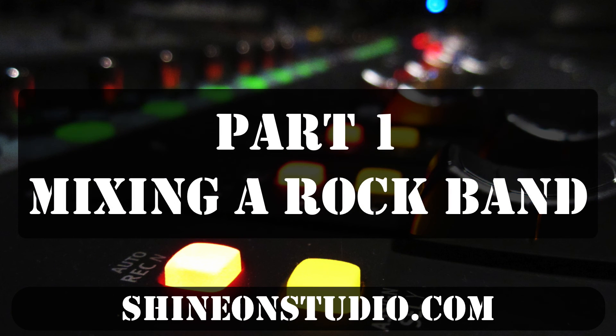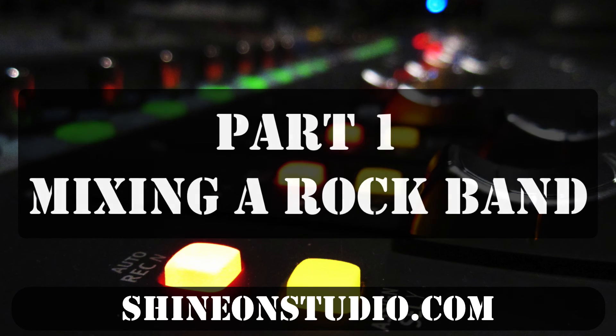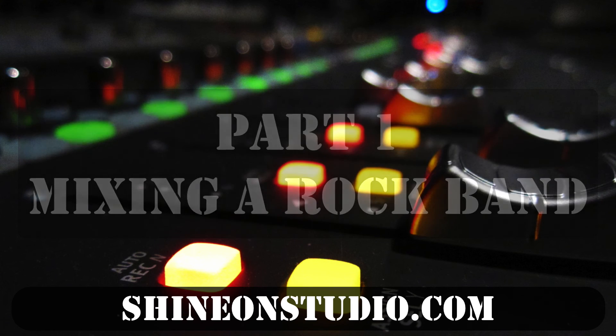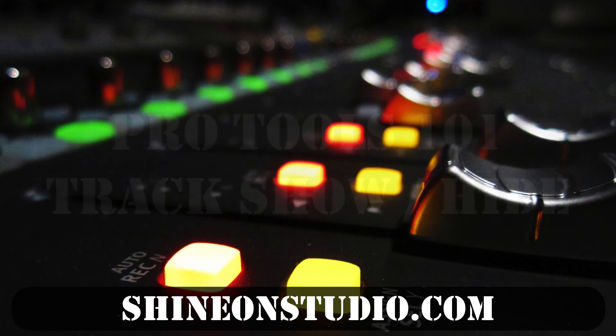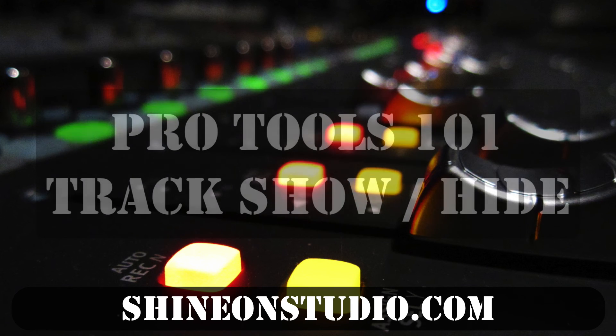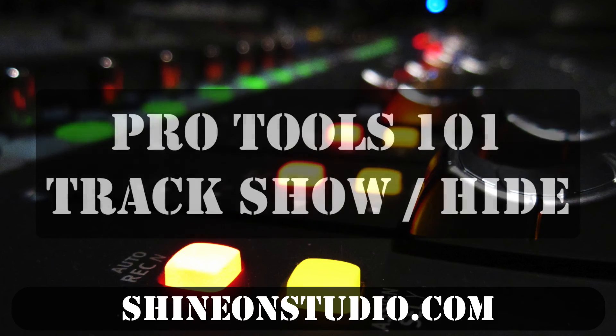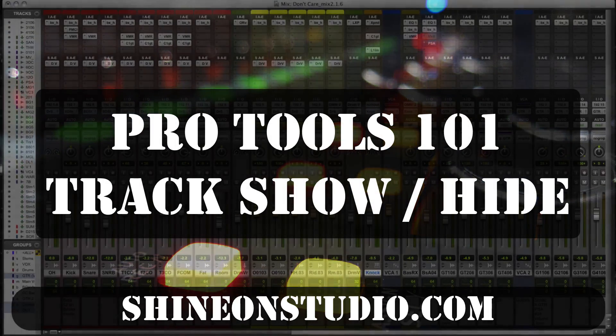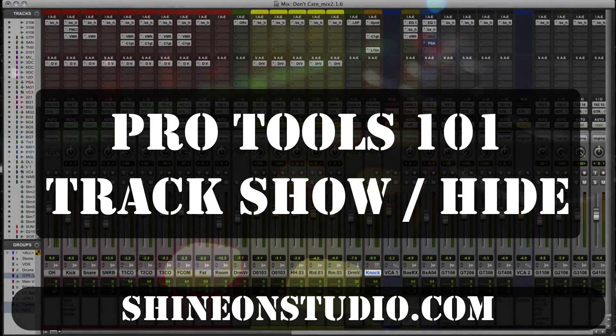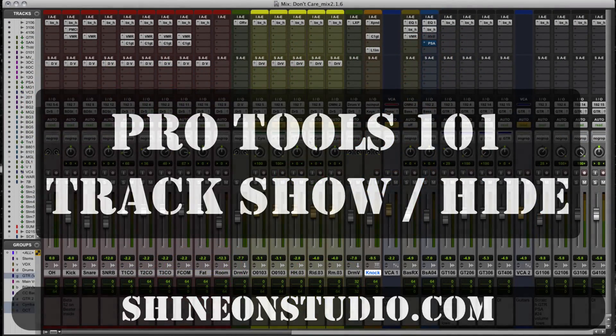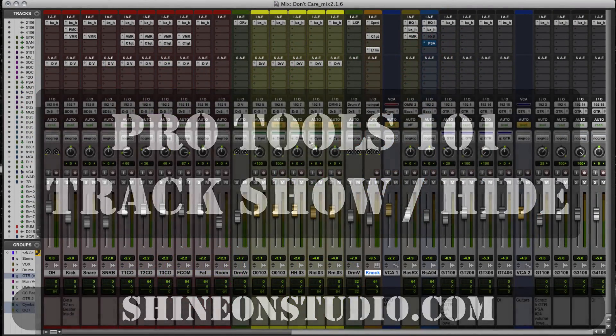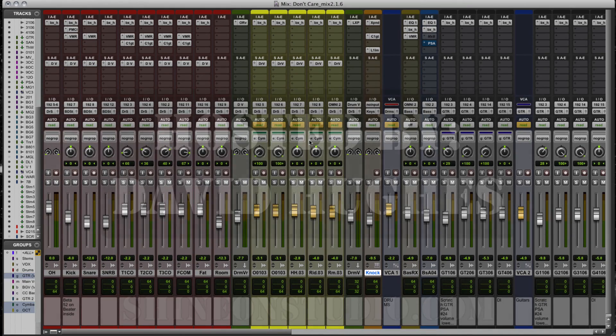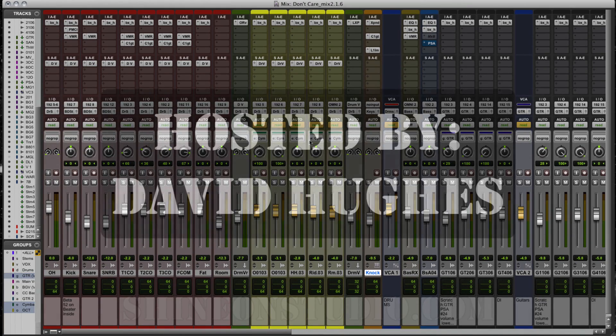Hello, this is David from Shine On Studio in Oakland, California. I'm going to be putting together a short video series here on mixing a rock band, and today I'm going to show you a few tips and tricks on getting your session set up once it's all been recorded.